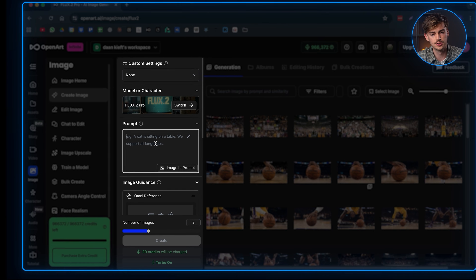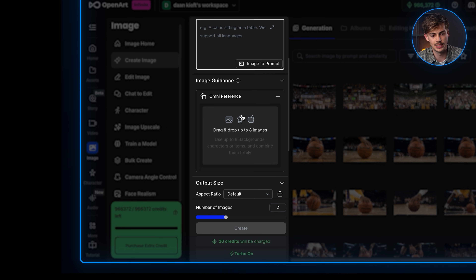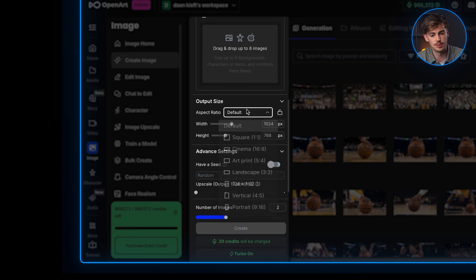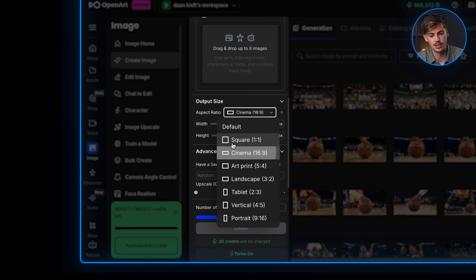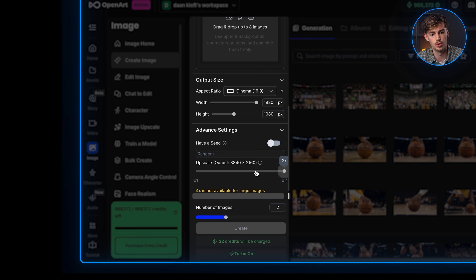In terms of the settings of Flux 2 Pro, it is pretty similar to Nano Banana Pro — you enter your prompt, add your Omni reference (up to eight images in OpenArt), choose your aspect ratio — here 1920 by 1080p — and optionally have OpenArt upscale your image. I would just generate without upscaling first, and then upscale later if you need to.